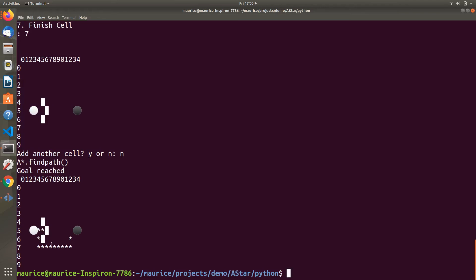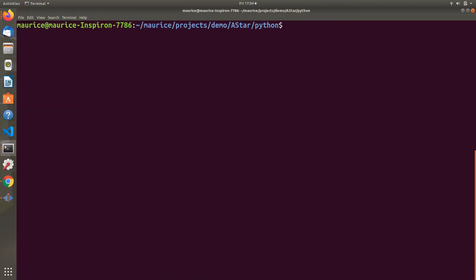This is a rectangular path because I'm using four-way grid search. If you want diagonals in your code, you'll have to change it to use eight-way. But this one's just using four-way, so it's a boxy path.